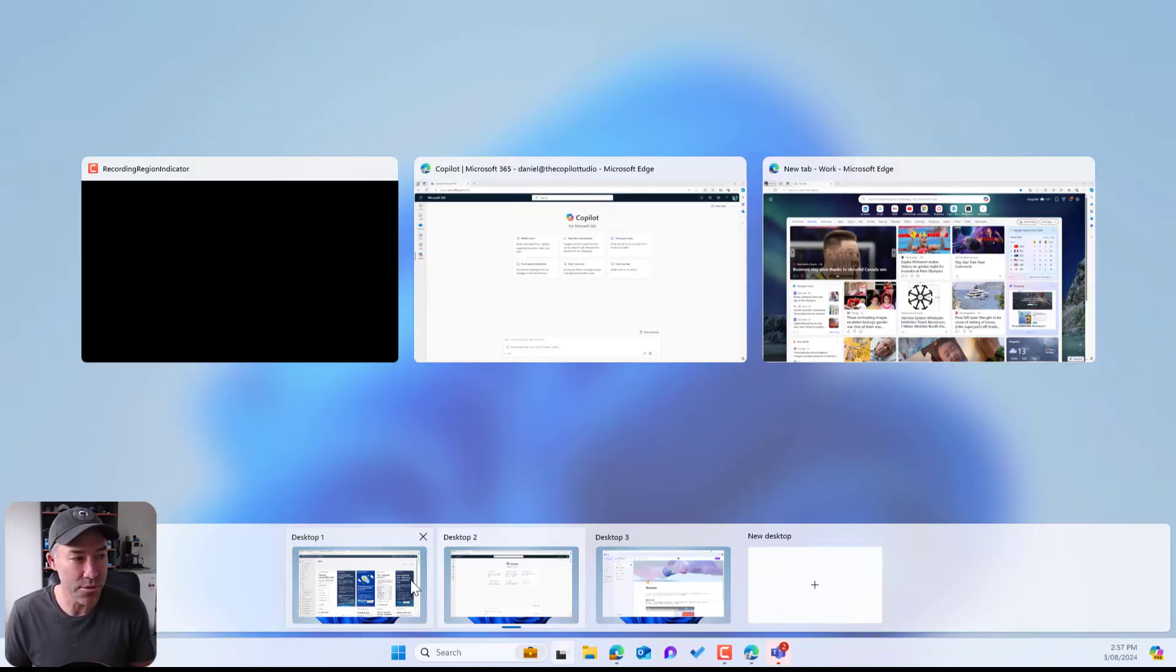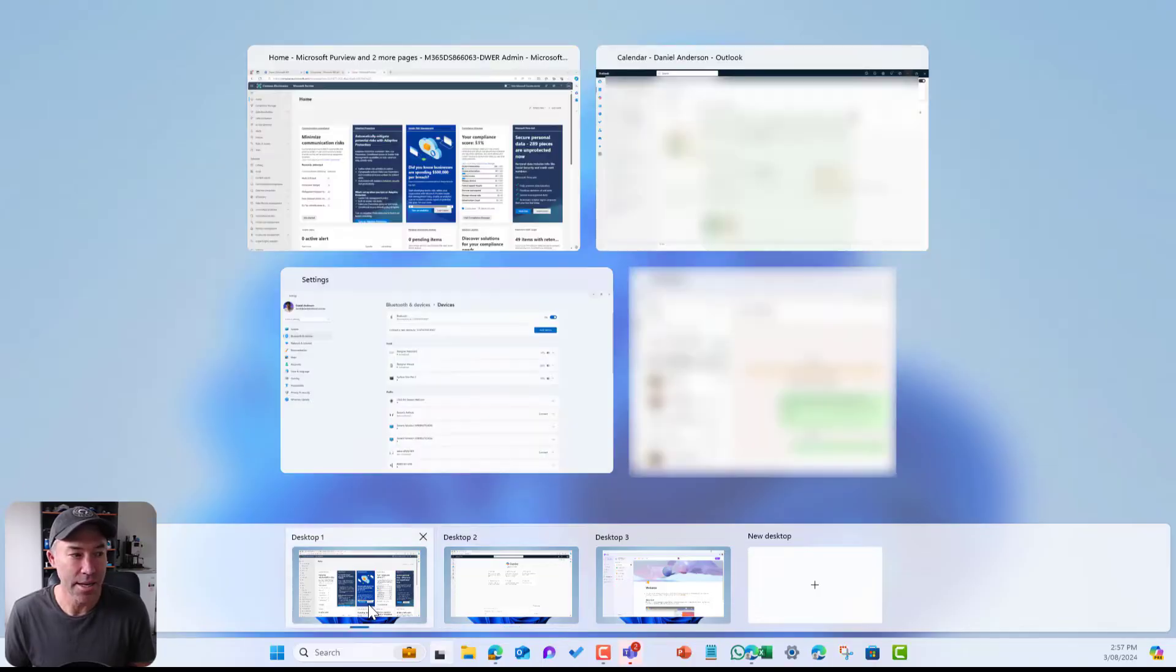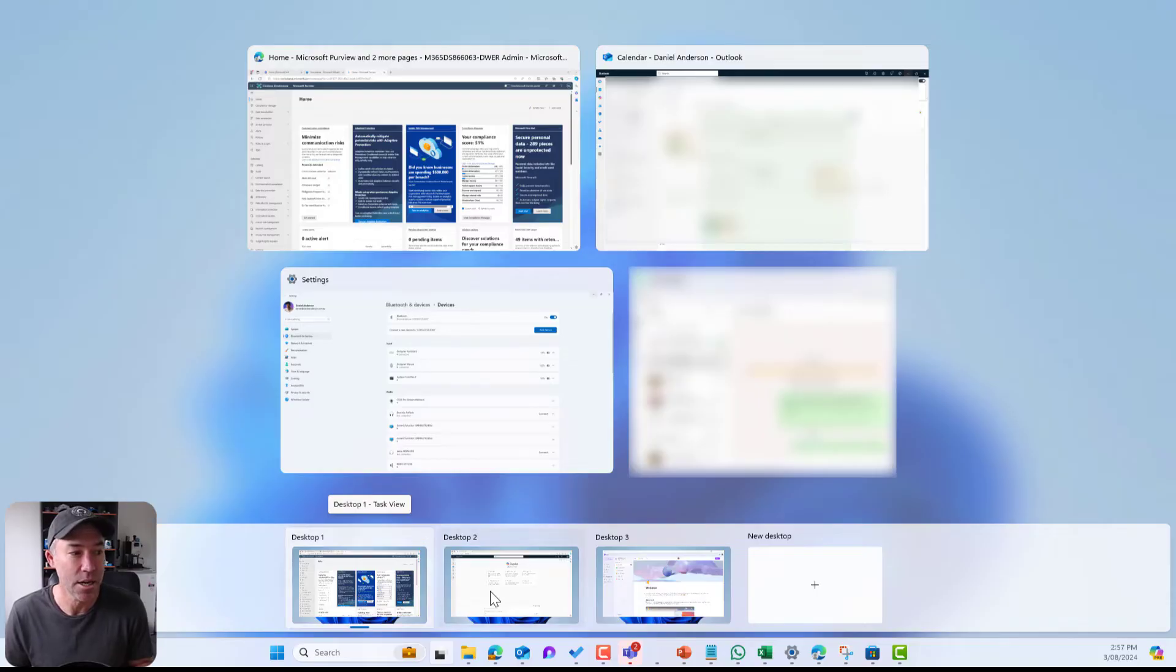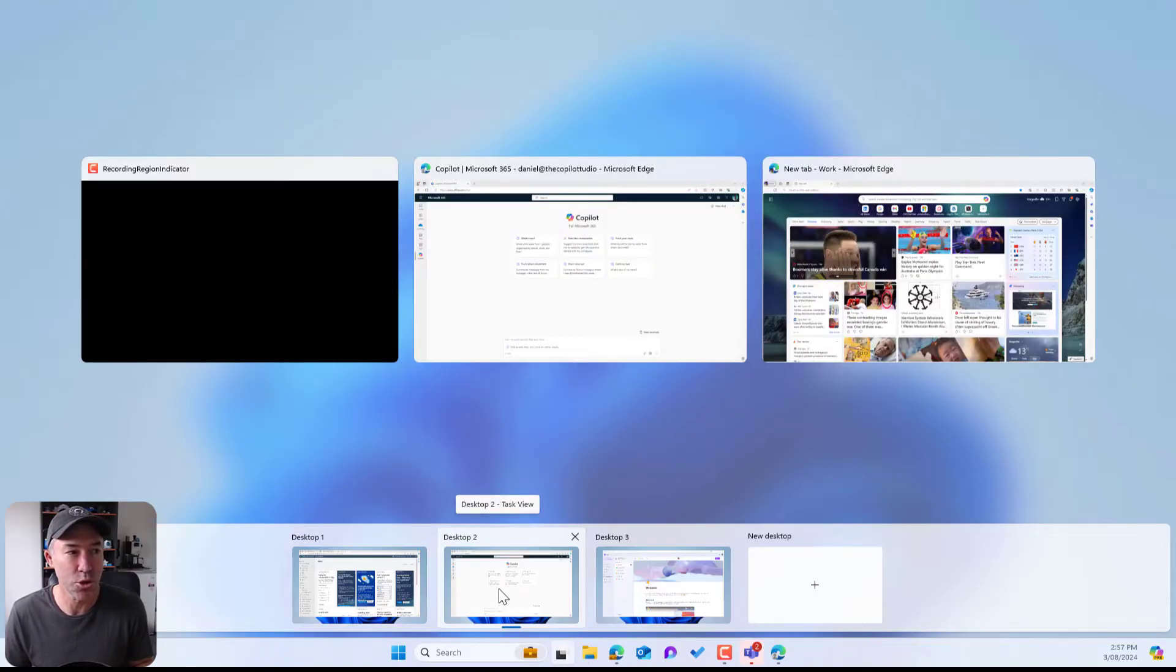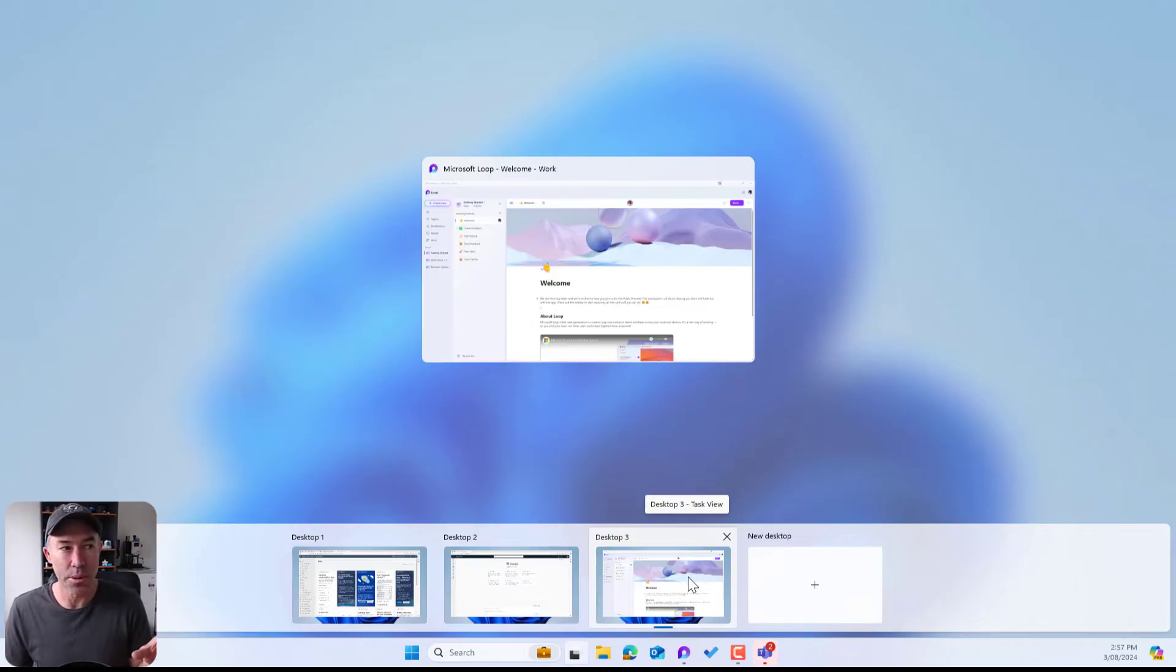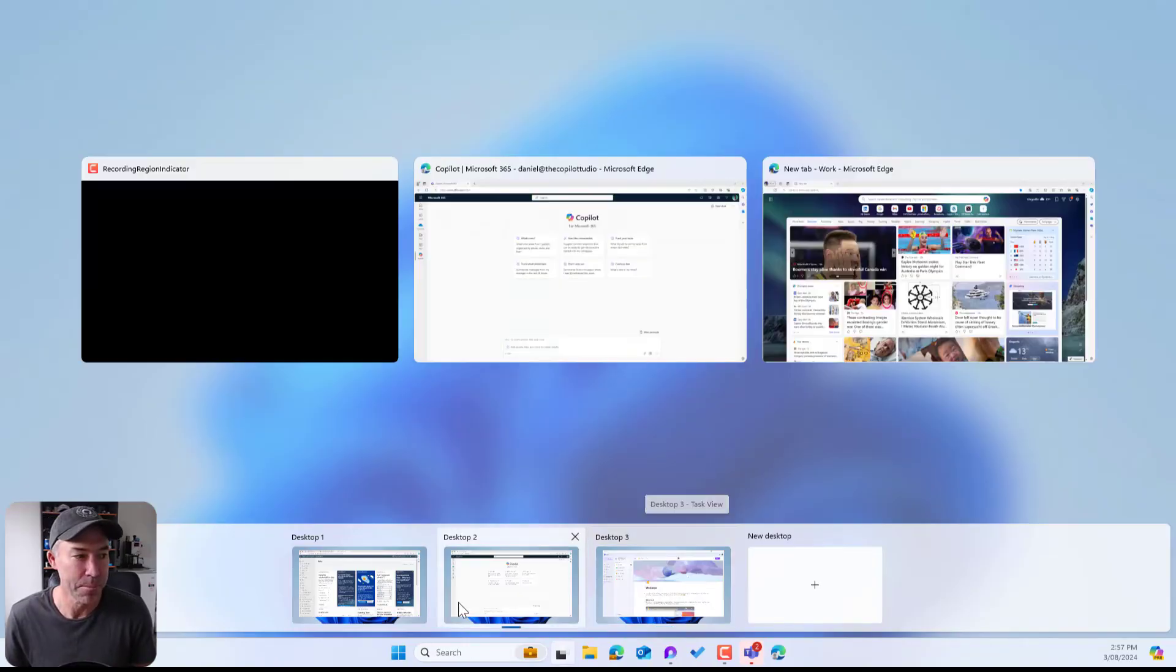I've already got three that I've created here and you can see that I've got desktop one, which has the Microsoft Purview admin center. I've got desktop two, which is Copilot. And then I've just got my Loop workspace open in desktop three.